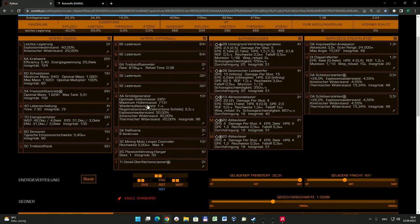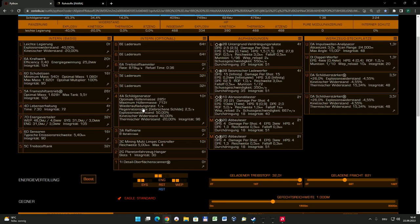Einen kleinen 4A Schildgenerator habe ich hier auch eingebaut. Denn es kann ja immer mal sein, dass man vielleicht doch mal an so einen Asteroiden zu dicht herankommt. Oder man wird vielleicht sogar mal von Piraten angegriffen, möglicherweise auf dem Weg zum Verkaufsort. Dann wäre natürlich ein Schildgenerator immer anzuraten. Ein 4A Schildgenerator meiner Meinung nach völlig ausreichend.